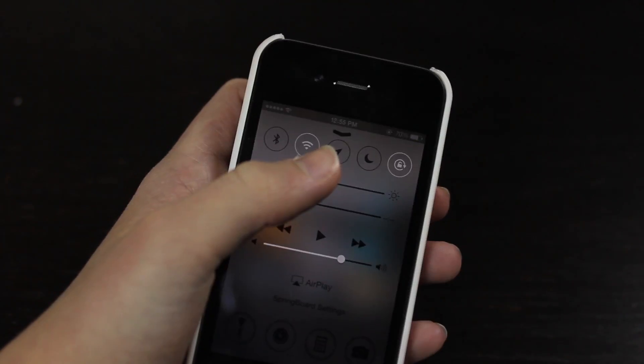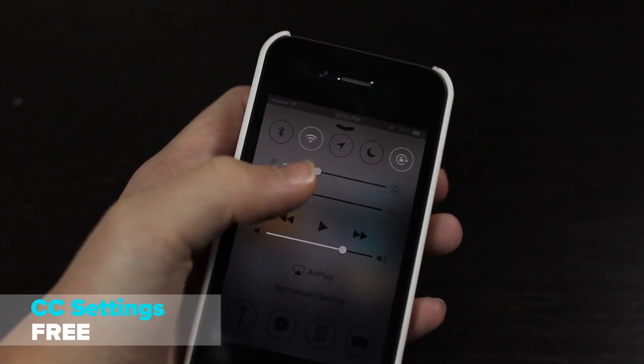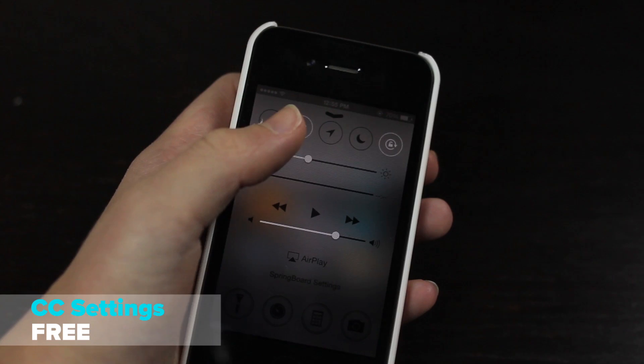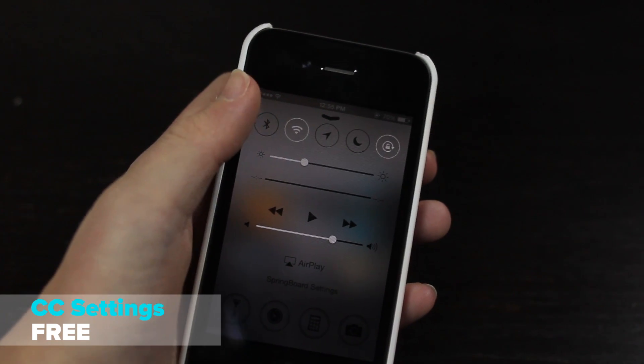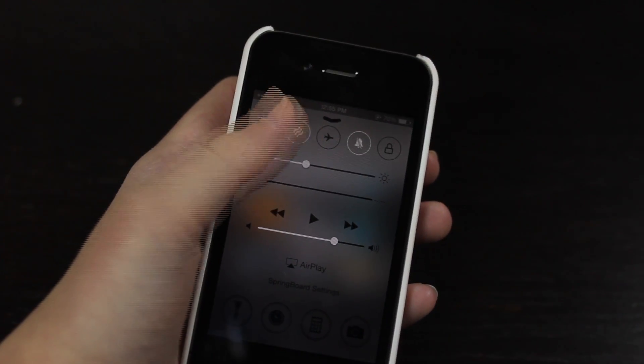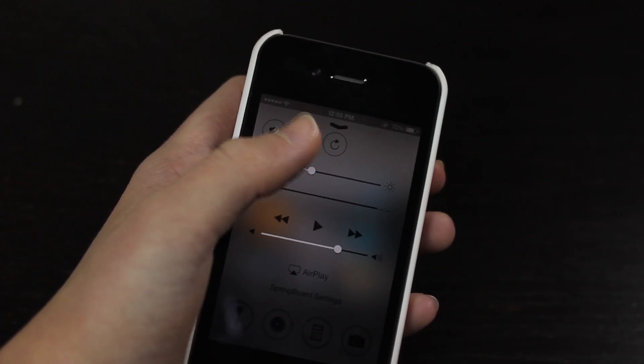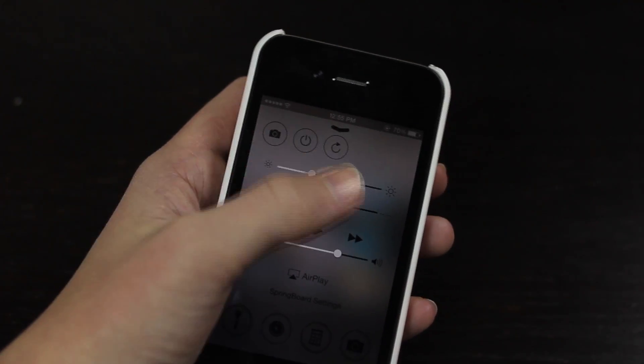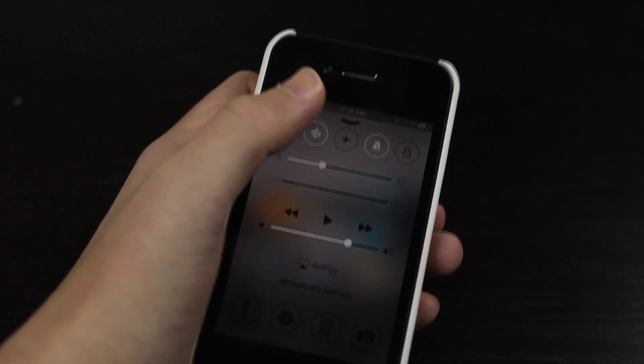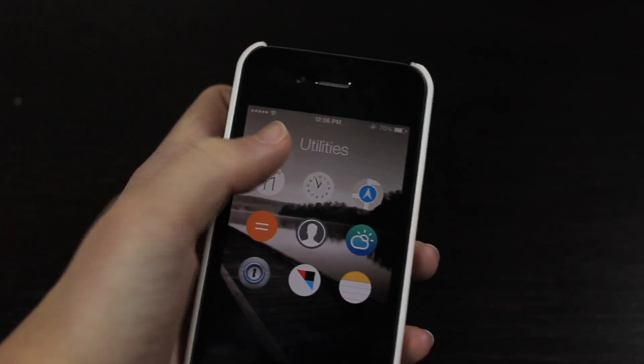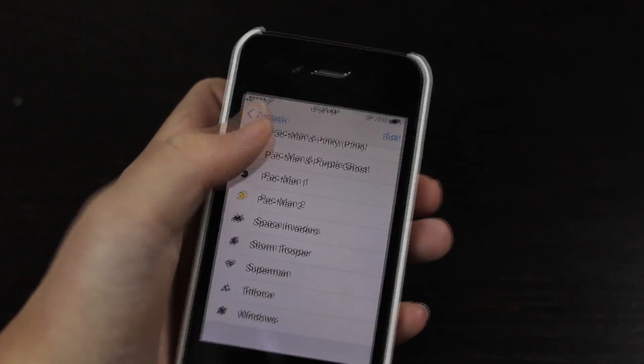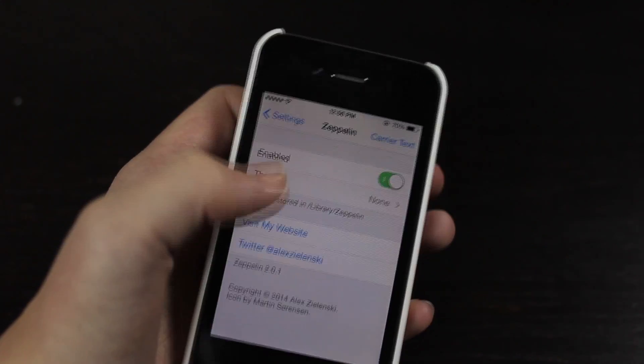Next up we have CC Settings. This is one of my favorite tweaks, it allows you to have more toggles inside of Control Center and you can see here I'm just swiping to get access to more of them. Now you can add a whole bunch in here.